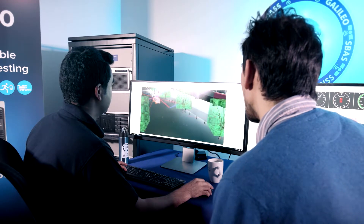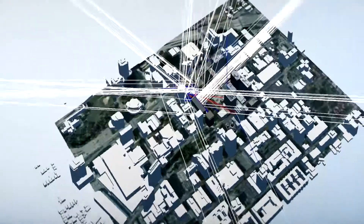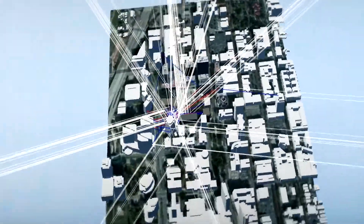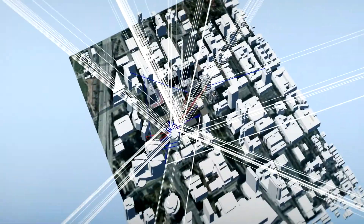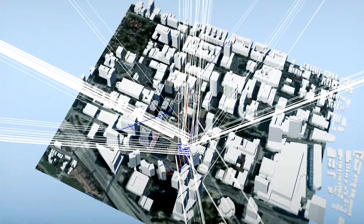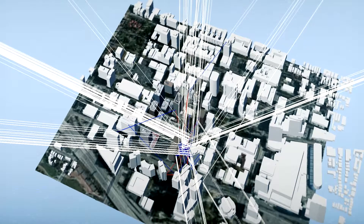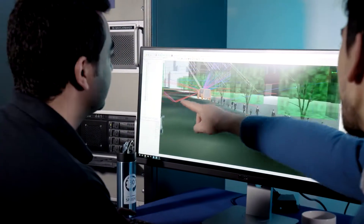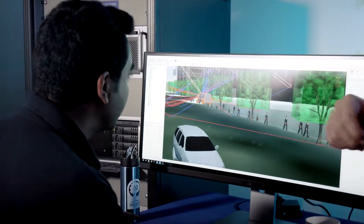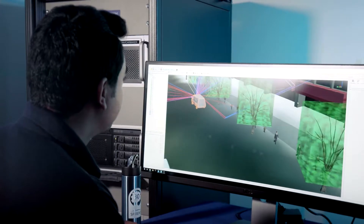SENAB implements a deterministic ray tracing algorithm on NVIDIA GPU architecture. Coupled with geometrical optics and uniform theory of diffraction, every possible MultiPath that could reach the device under test is computed and displayed. SENAB ray traces both geometric reflection, transmission, and diffraction elements.